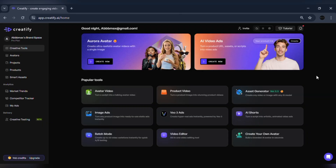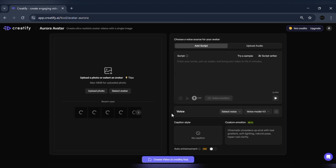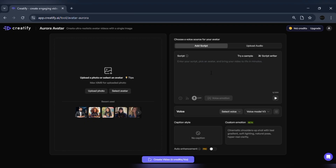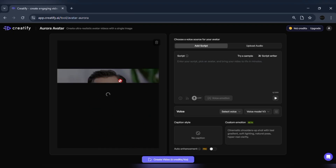Now let's see Aurora in action and create our first talking avatar. From the dashboard, click on create new, then choose Aurora model from the list. You'll see a simple editor open up — this is where all the magic happens. At the top, you can upload your image. I'll click upload image, select my photo, and wait for it to process. Within a few seconds, Aurora automatically detects facial features and prepares the avatar. No training, no setup, just one image — and it's ready.